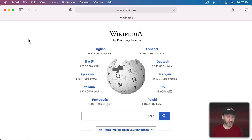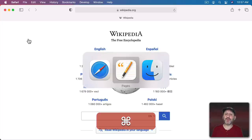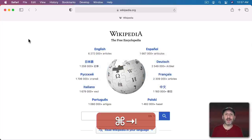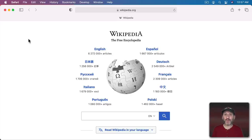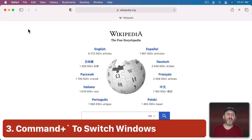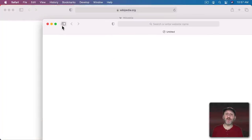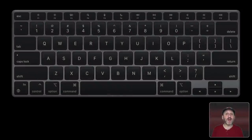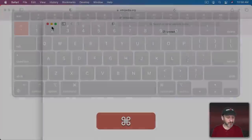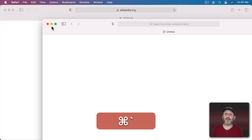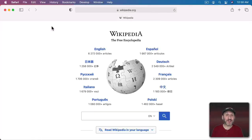A lot of us know you can use Command+Tab to bring up the App Switcher and switch to other apps. But if you have multiple windows open in the same app, you can switch between those windows using Command and the back tick key — the key to the left of the 1 on US keyboards. That's pretty universal for any app that has multiple windows open.